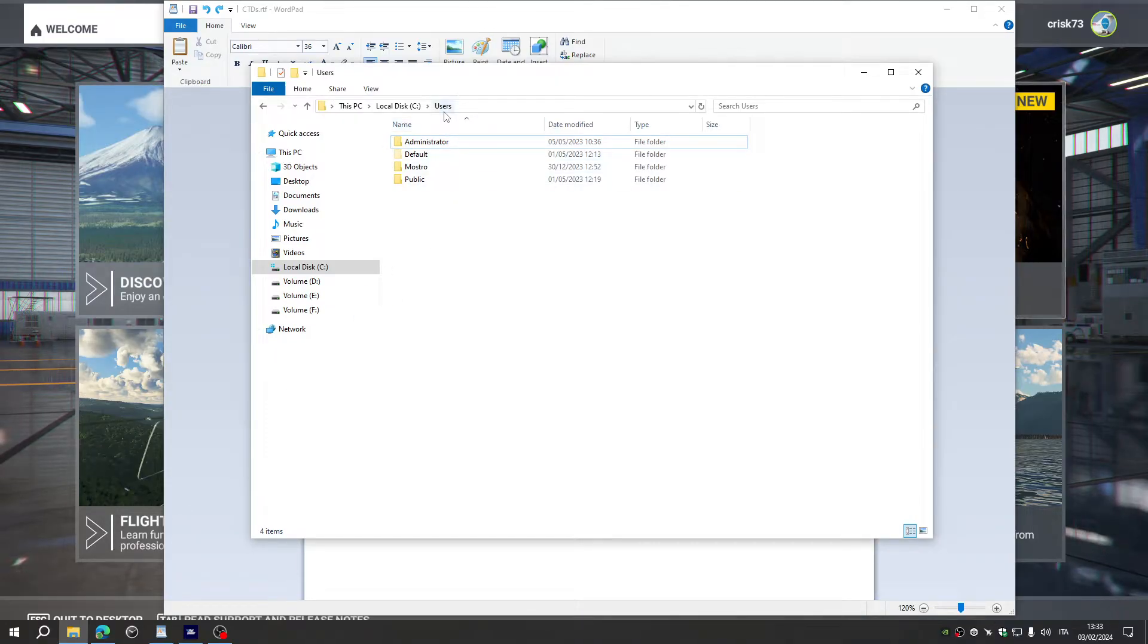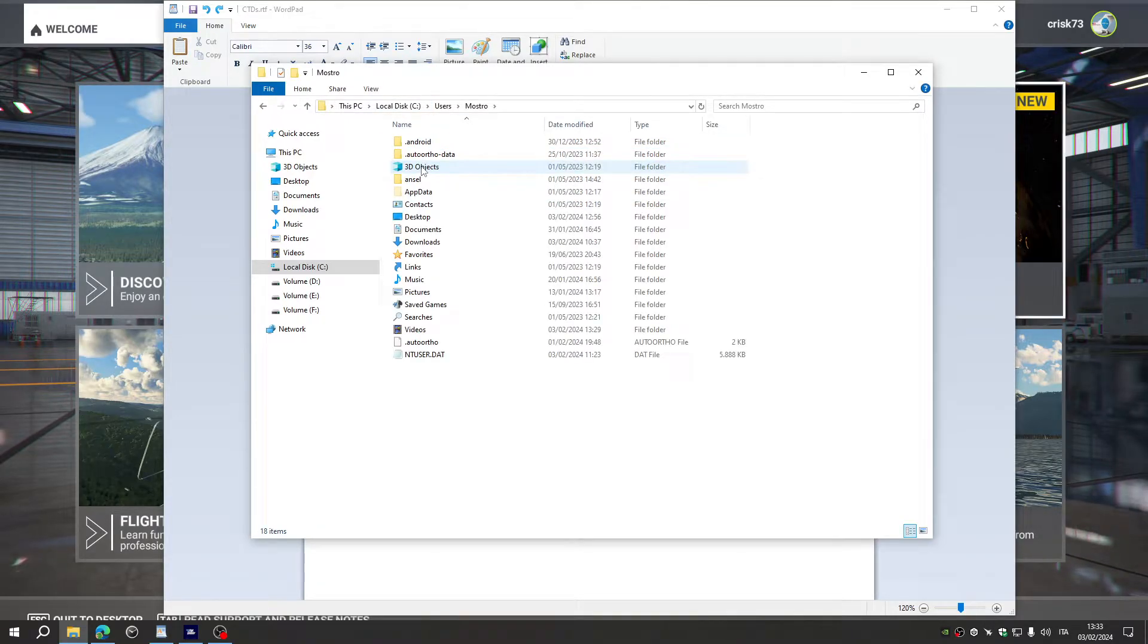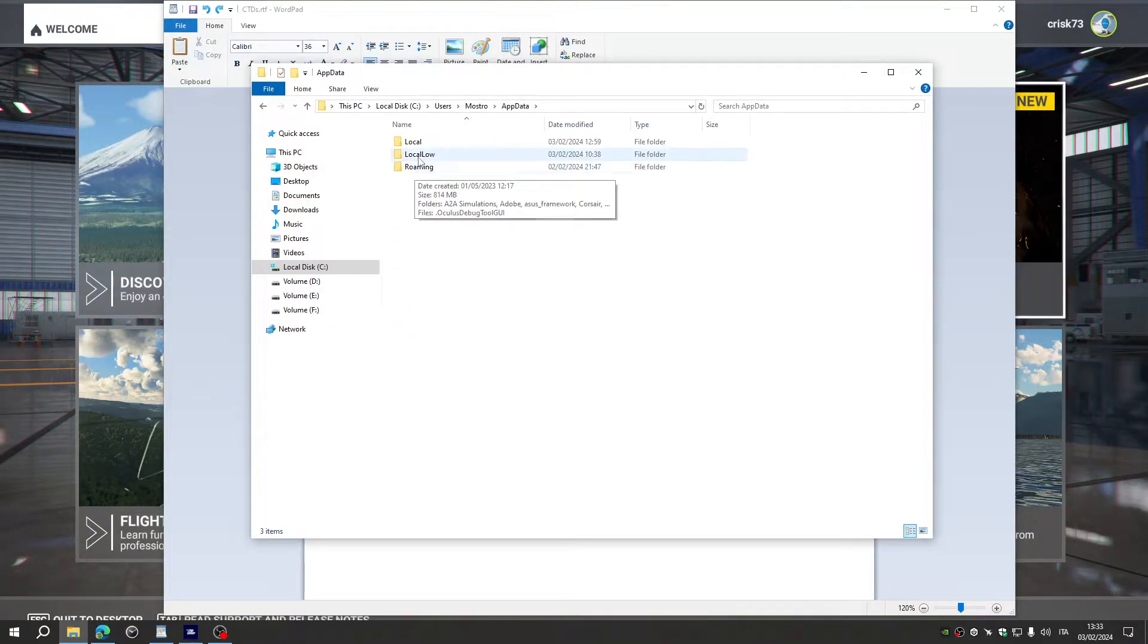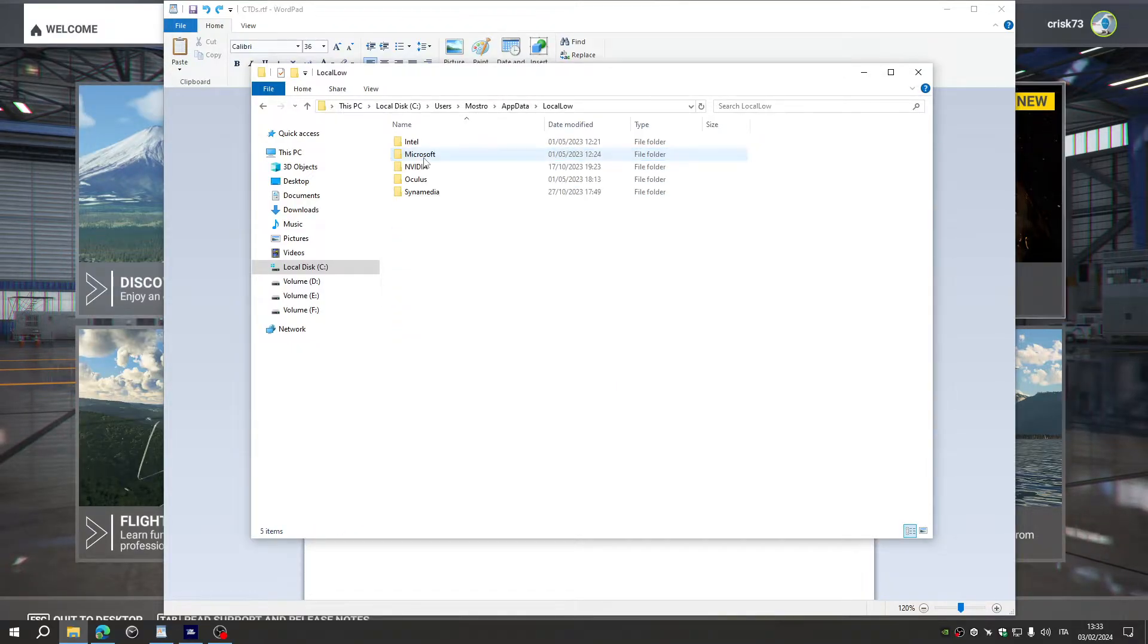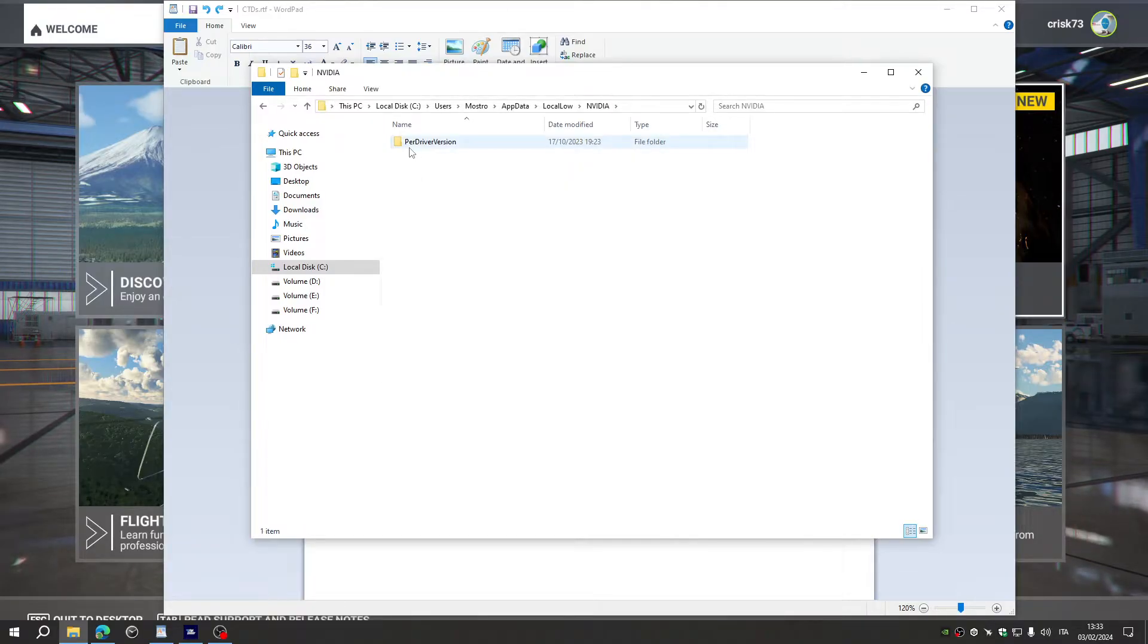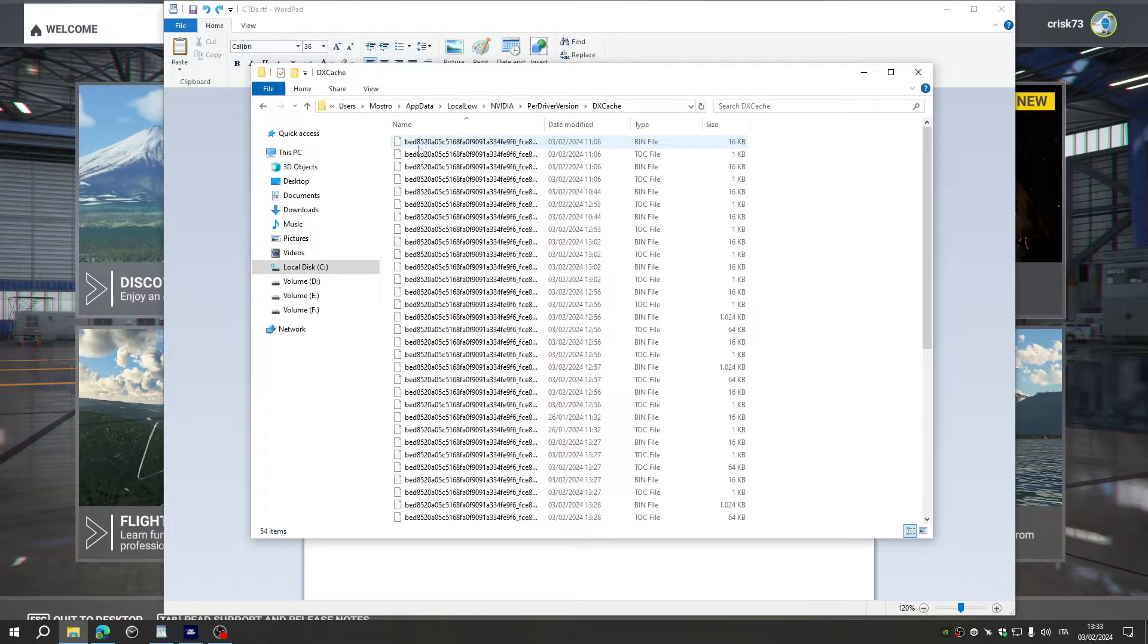your users folder, users folder in the local disk, your username, application data, go to local, NVIDIA, per driver version, DX Cache.